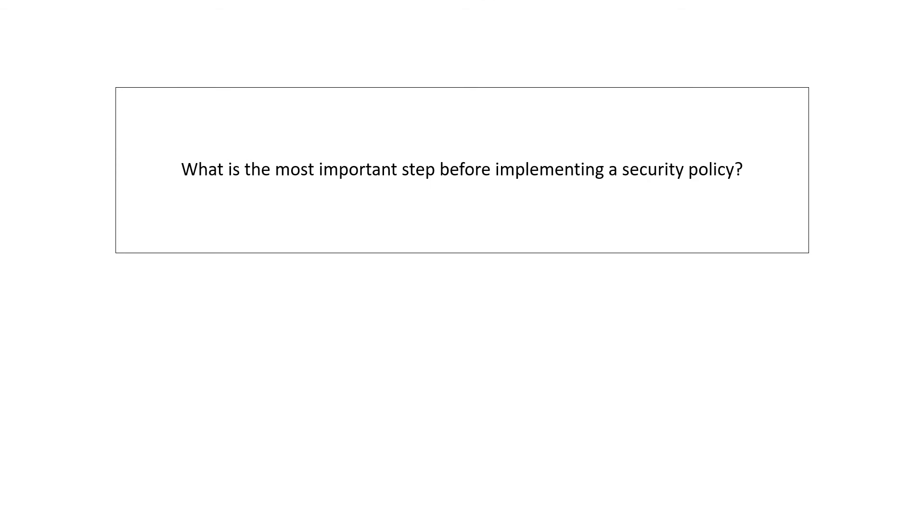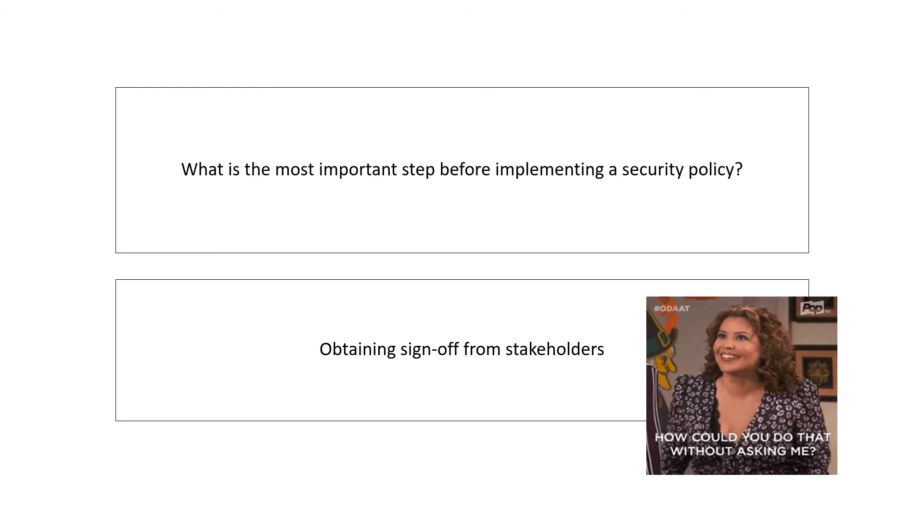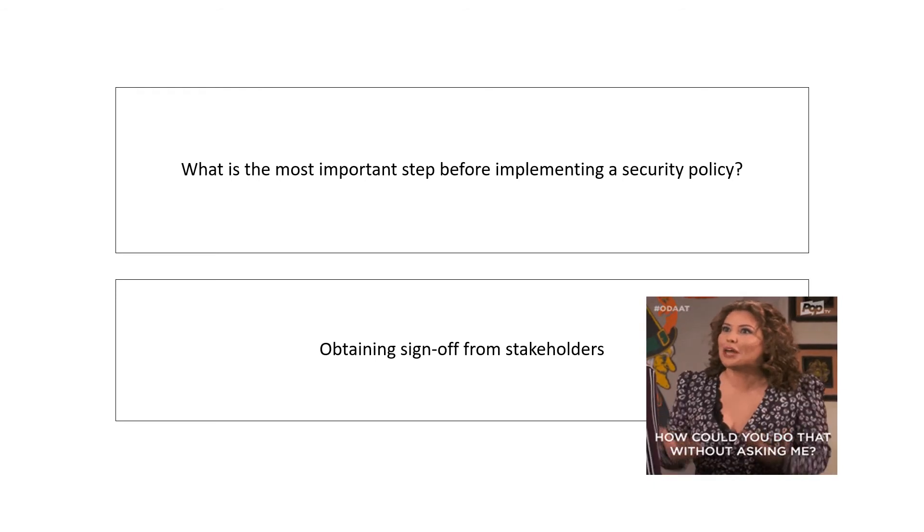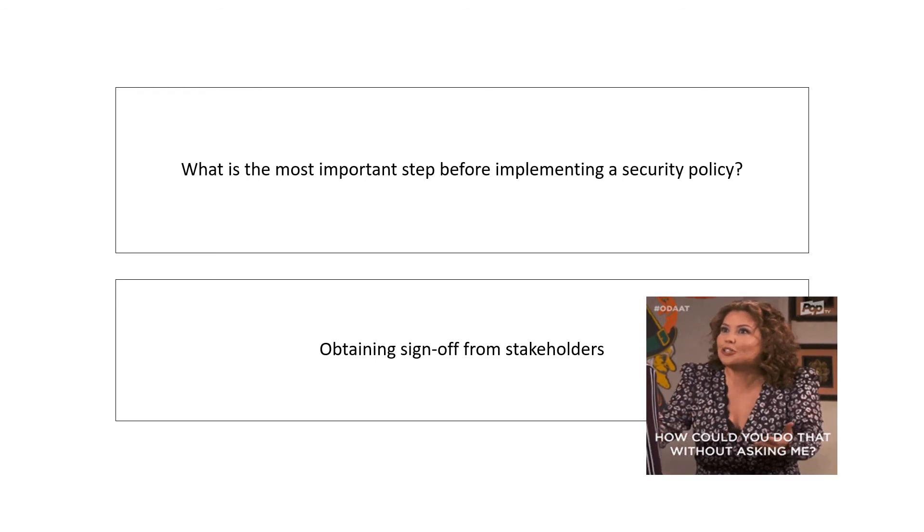What is the most important step before implementing a security policy? Your answer should be obtaining sign off from the stakeholders.